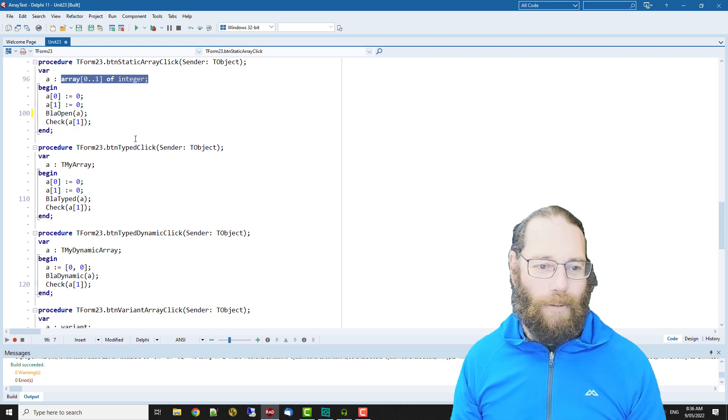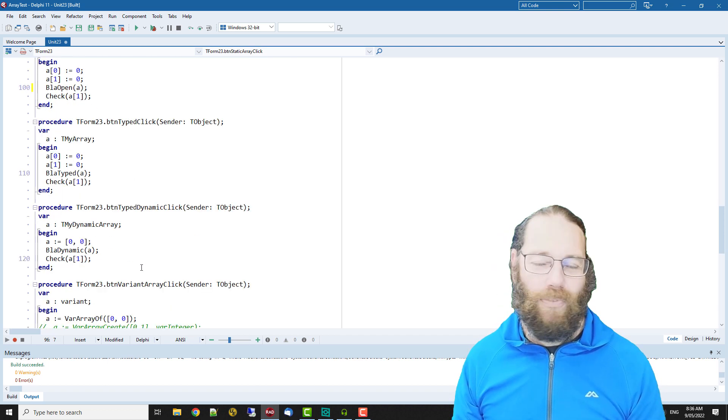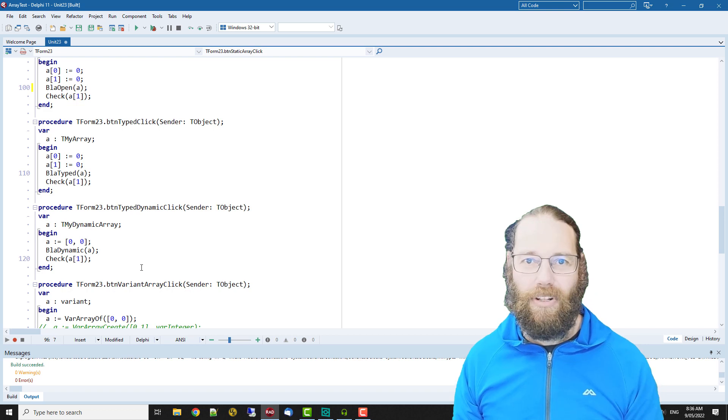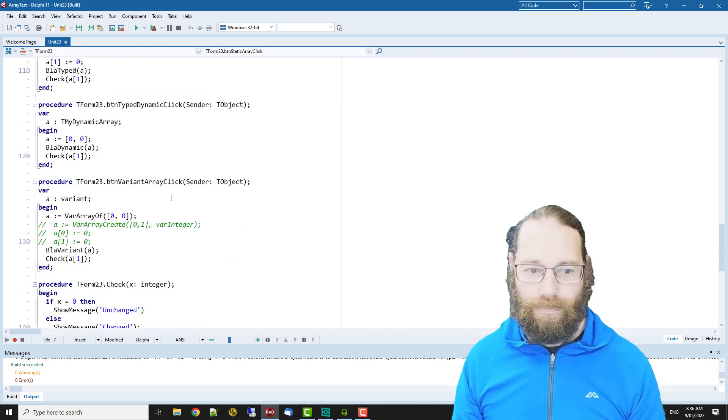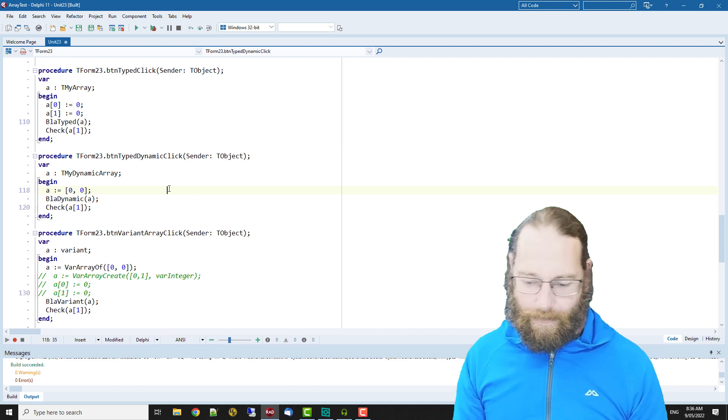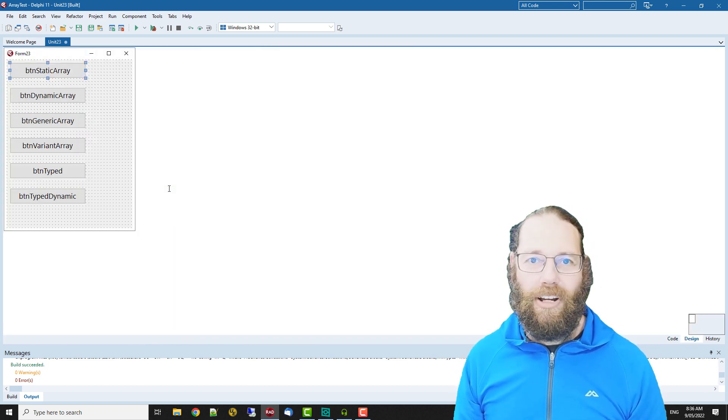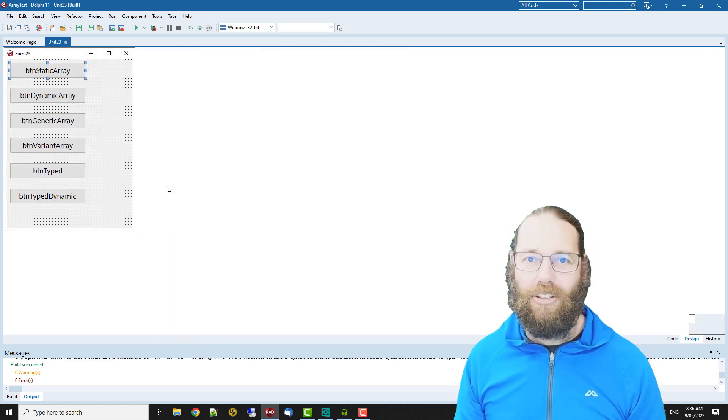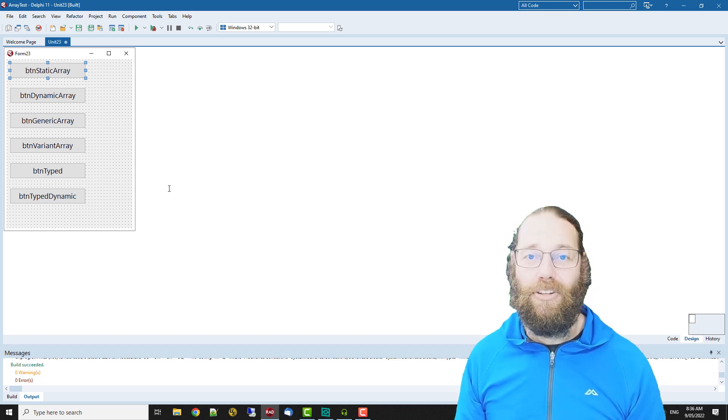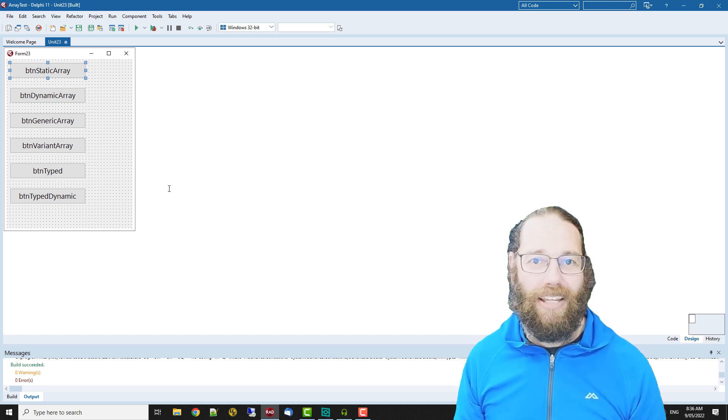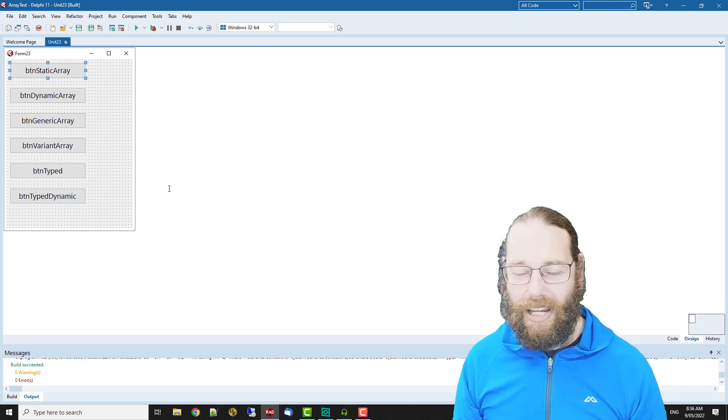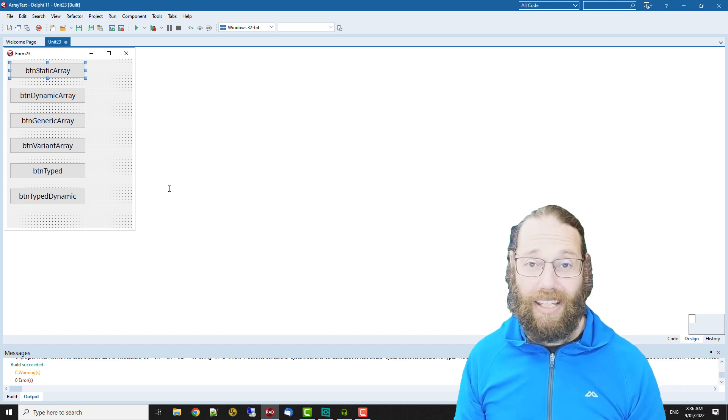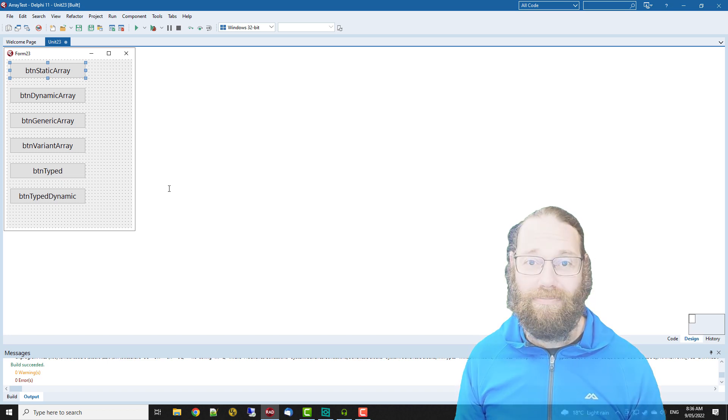Static arrays of course can't be resized, they're a fixed size, but dynamic arrays you can resize by calling the set length method to change the number of elements available. So that's it for this video, I'll catch you in the next one. If you want to support the channel do go and buy a copy of my book or videos, Code Faster in Delphi, you can find that on LearnDelphi.tv along with my commercial videos.